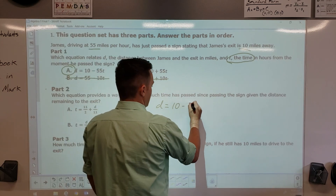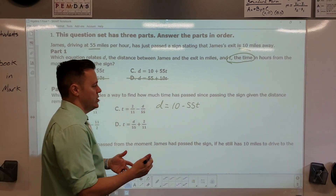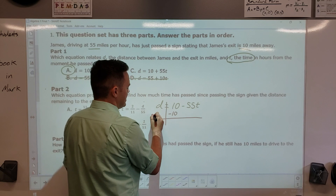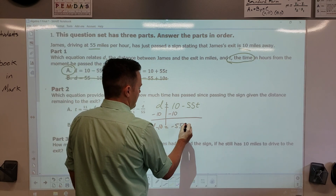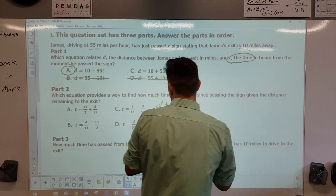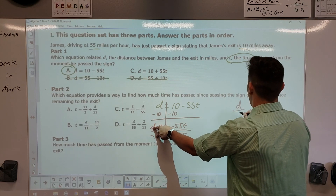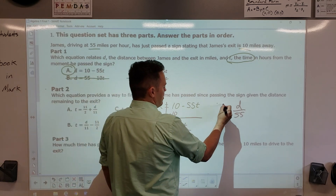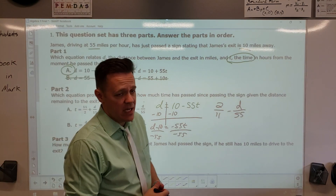Look at your answers — it's t equals, so you're taking this equation and rewriting it into a form where it equals t. You start by subtracting 10 because you don't touch the t, so now you have d minus 10 equals negative 55t. Divide both sides by 55, and negative divided by negative is positive, so it's d over 55. That can be reduced down to 2 over 11 — answer is C.